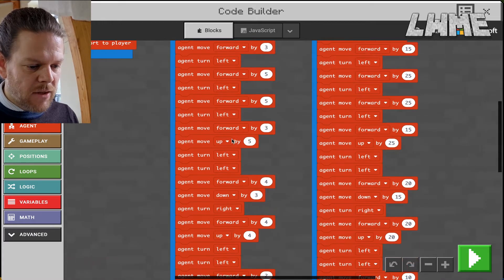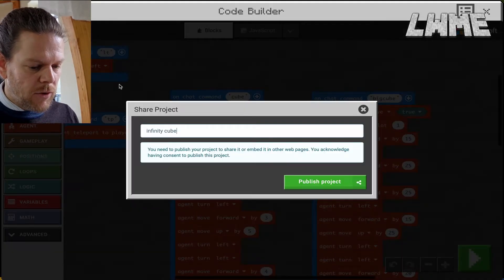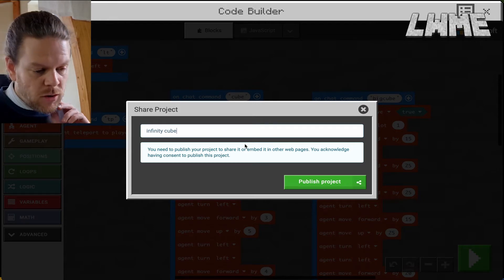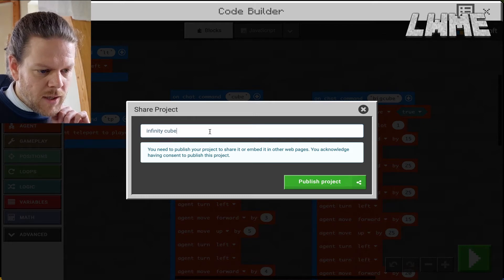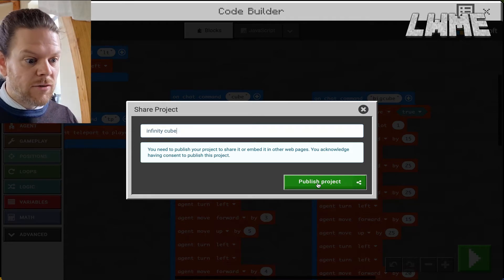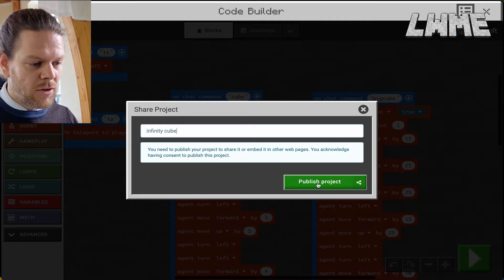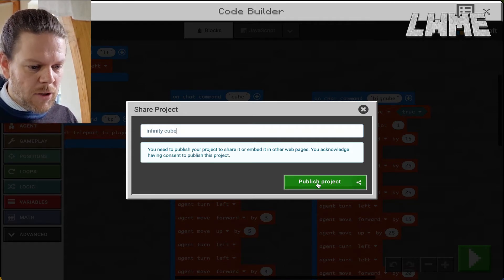Here's something useful: you can share your code. Students will probably struggle to complete this, so it's good to give them the solution near the end of the lesson — or at least have it yourself so you can help them. I'll click 'Publish Project' here.